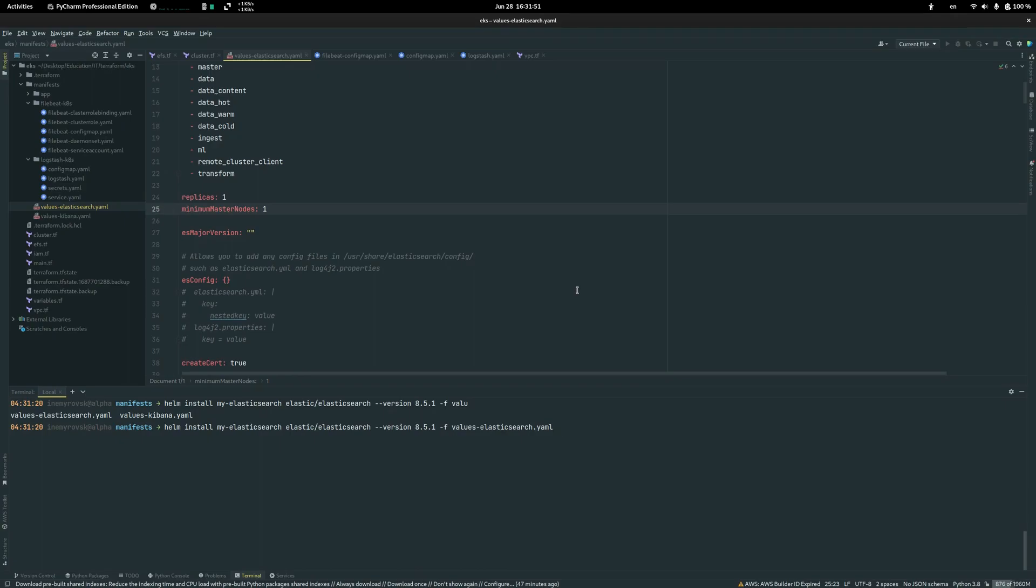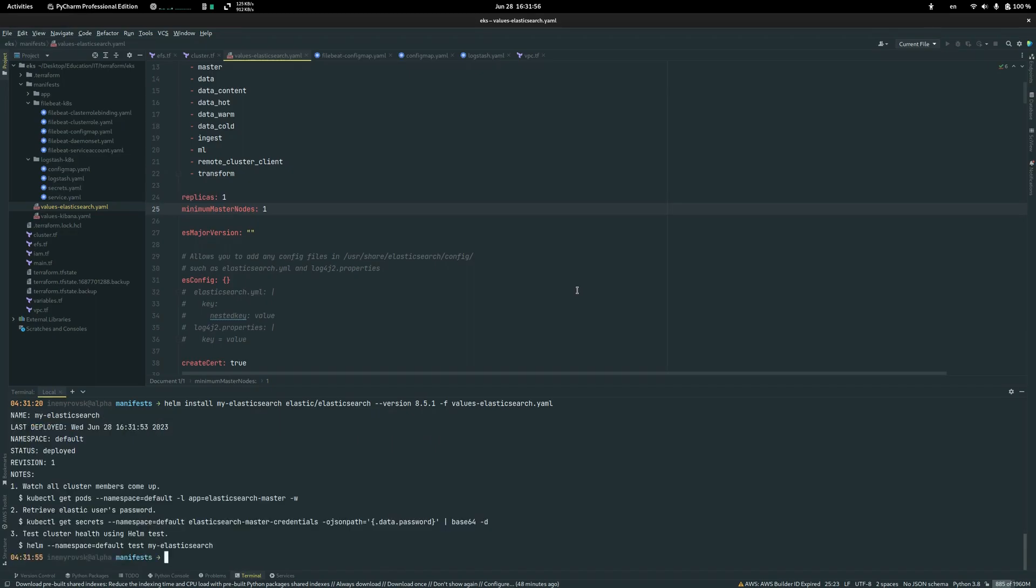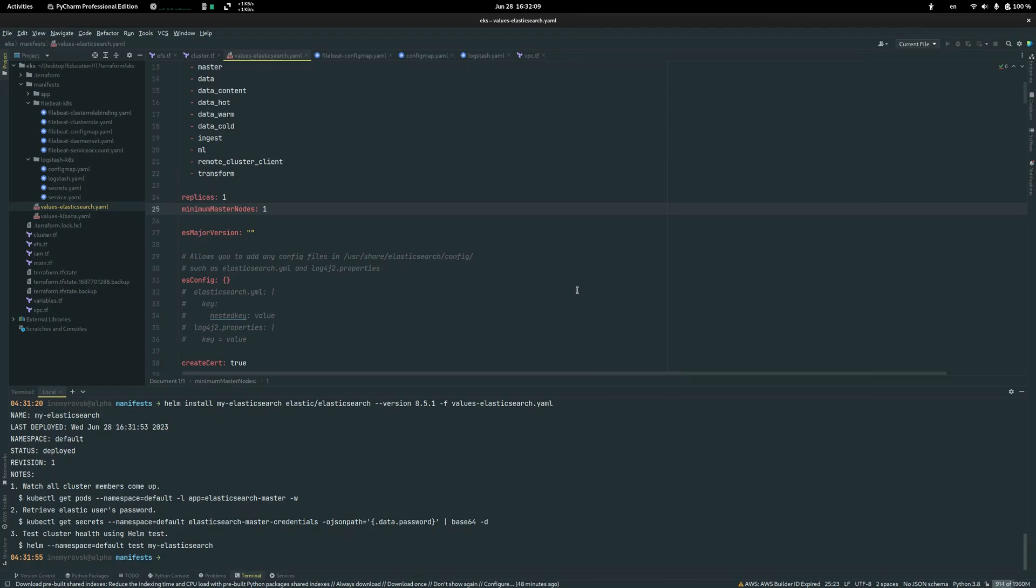Click enter and after that you will have a working Elasticsearch cluster. There can be some problems. If you didn't configure EBS CSI driver or EFS driver, it will say that timeout for creating persistent volume failed.